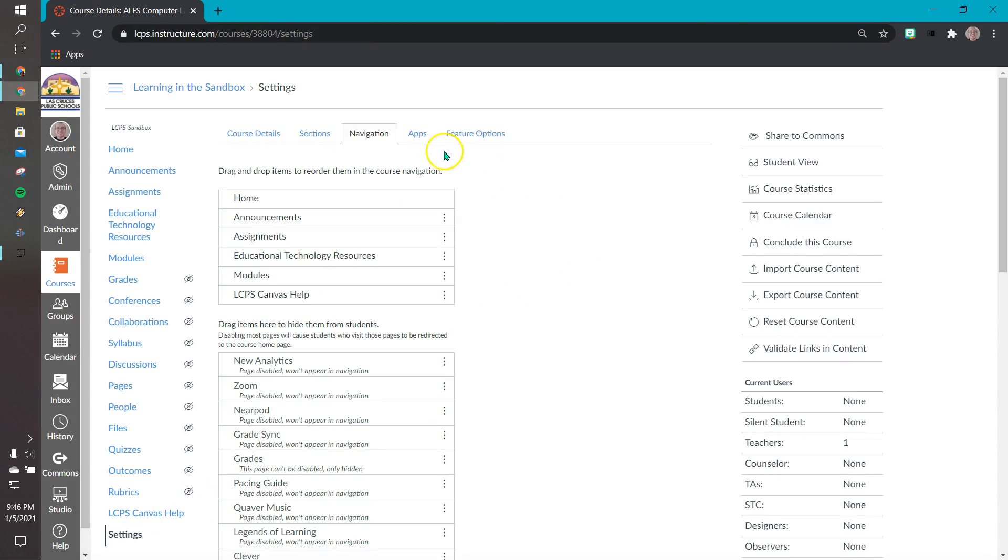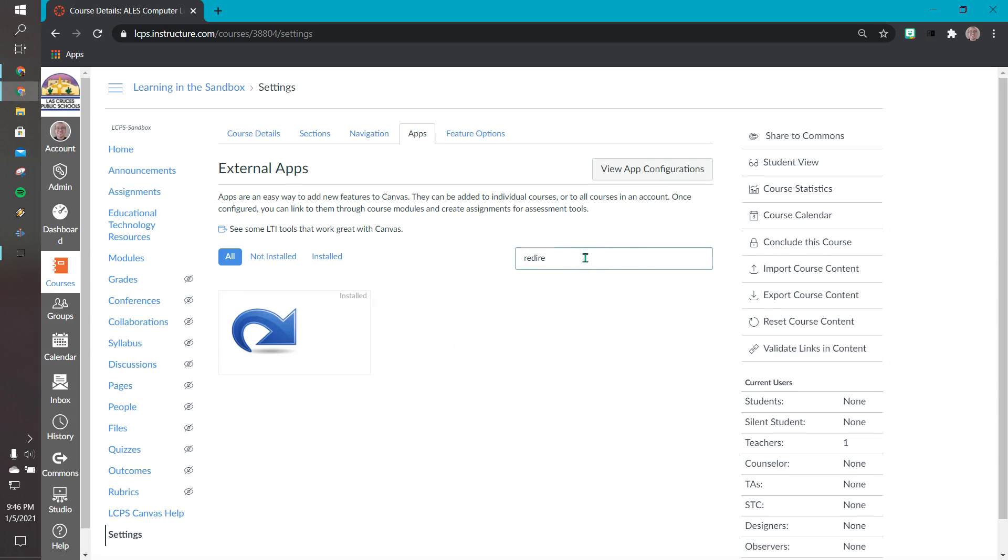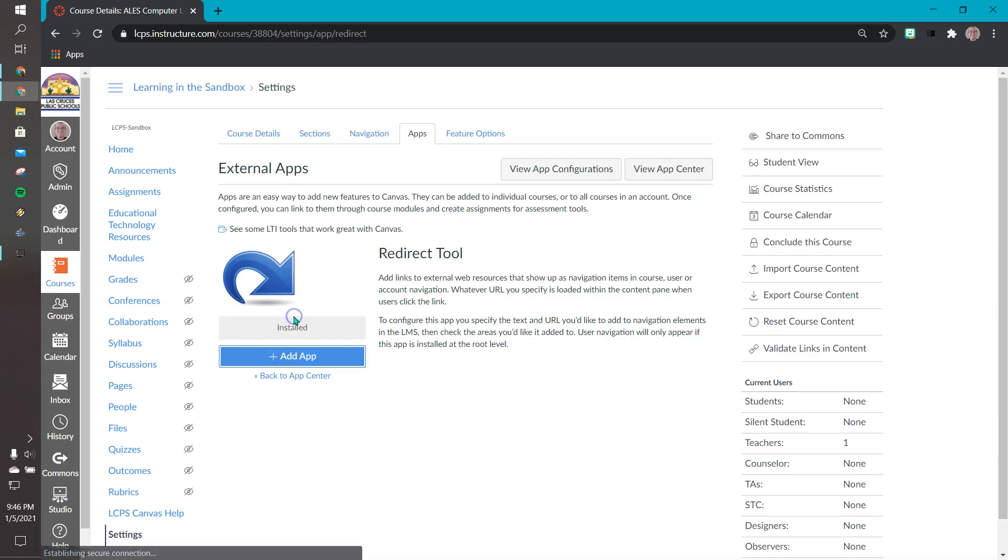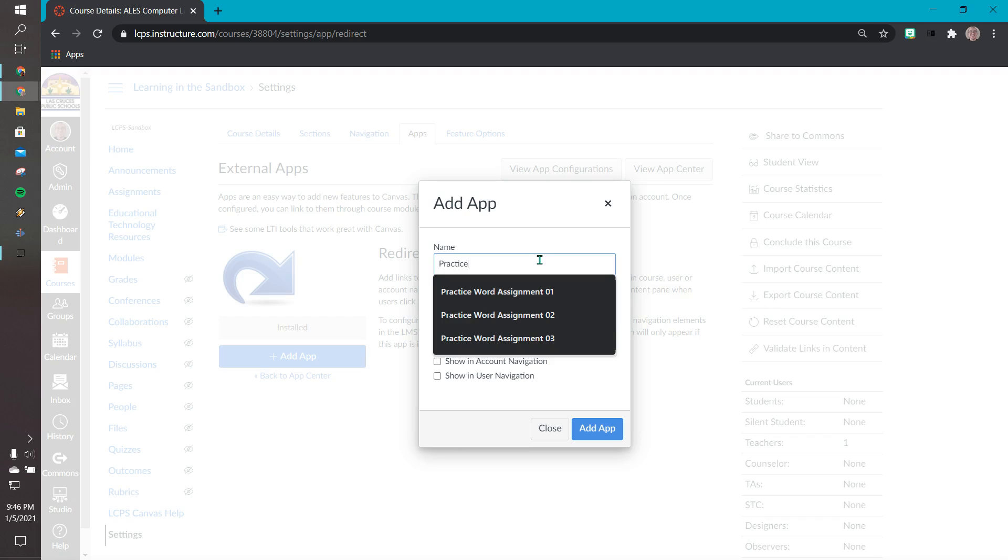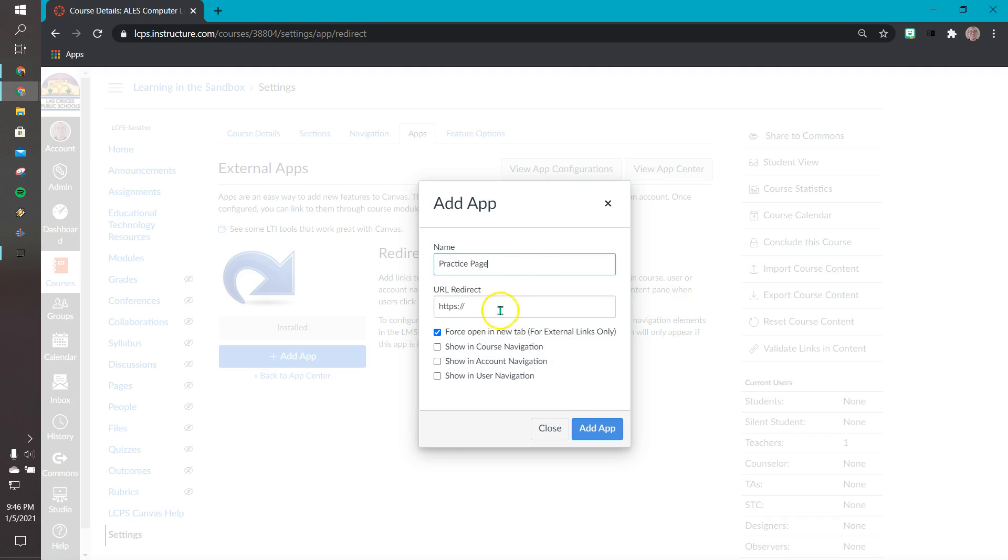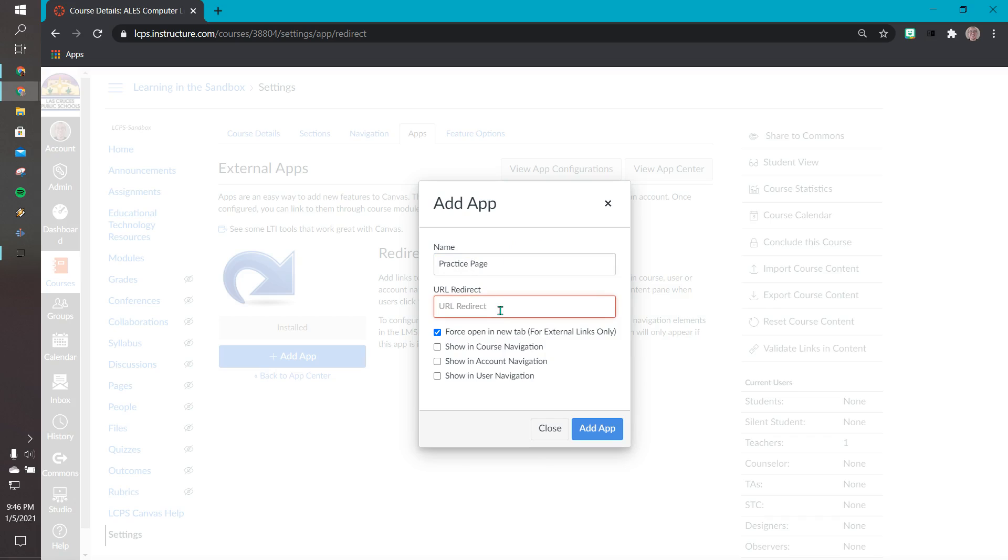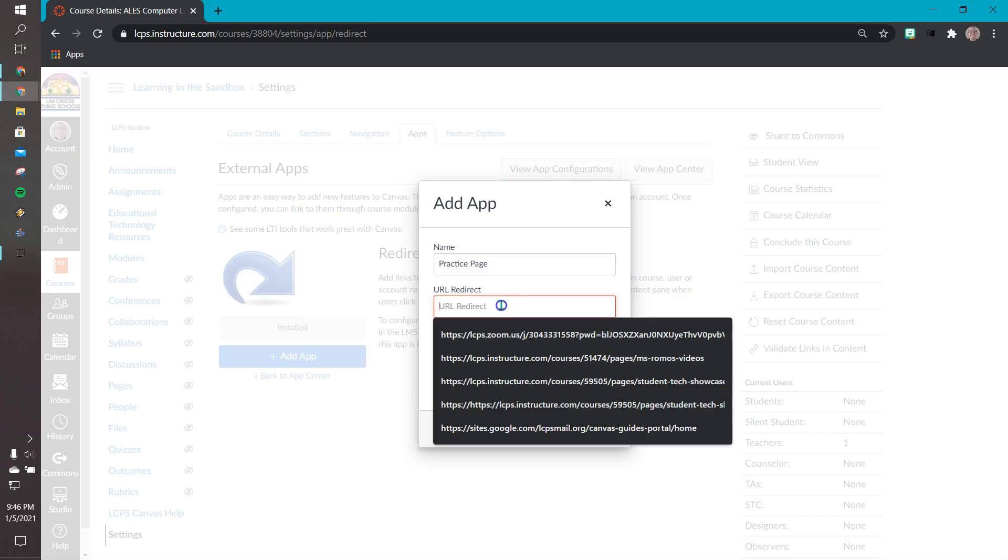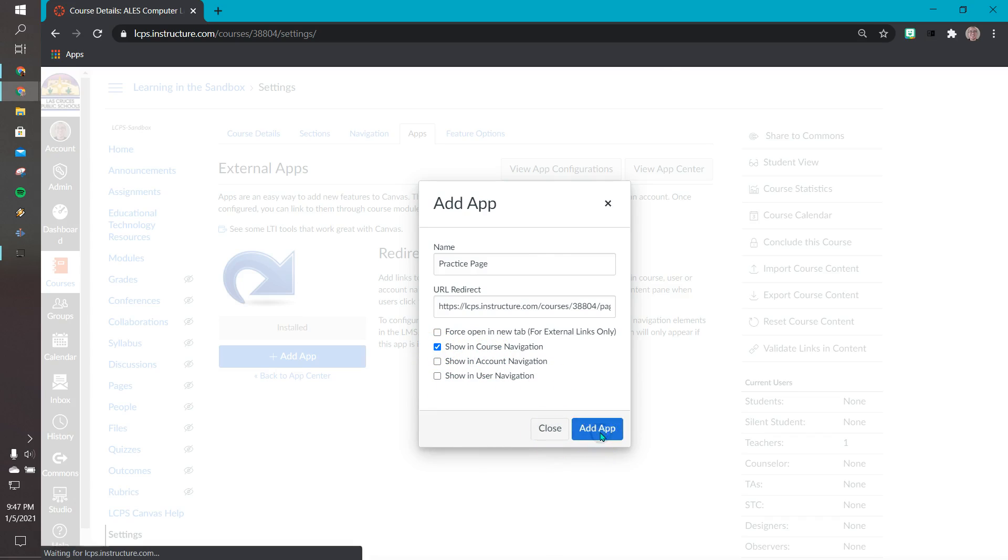Let's go to app, let's go to redirect, let's click it. Let's click on add app again. For this example I'm calling it practice page. Remember we had made sure that we copied that address from the page we just created within our canvas. We're going to select the space there and paste that URL. For this example I'm going to deselect the force open a new tab because I want them to stay in canvas. Then I'm going to select show in course navigation, and I'm going to press add app.